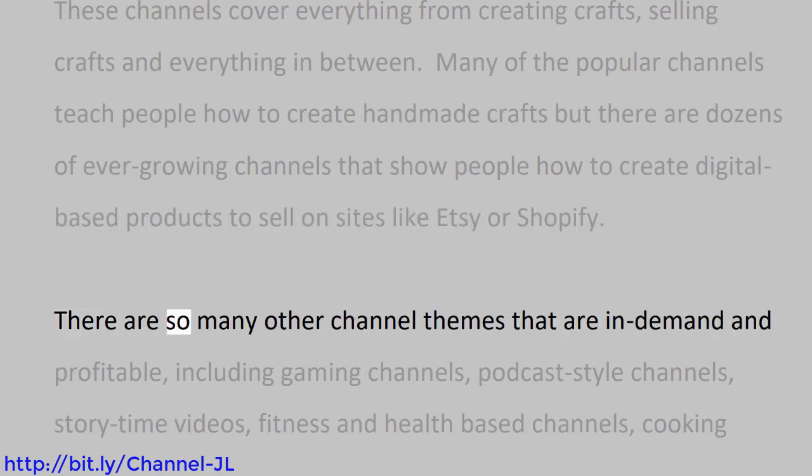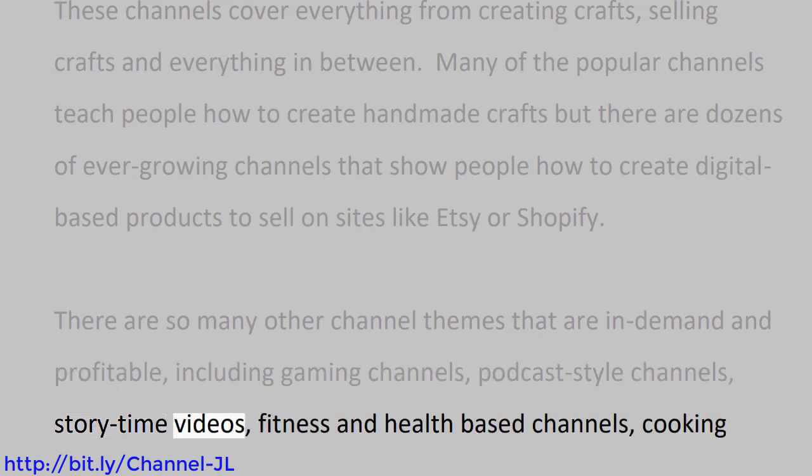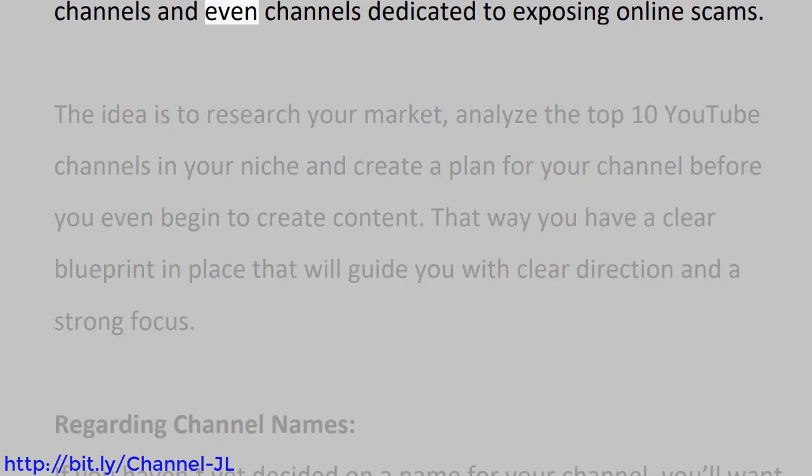There are so many other channel themes that are in demand and profitable, including gaming channels, podcast-style channels, story-time videos, fitness and health-based channels, cooking channels, and even channels dedicated to exposing online scams.